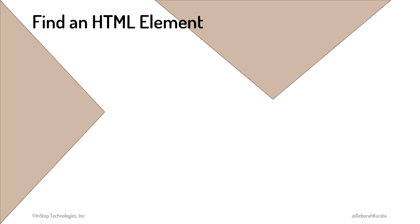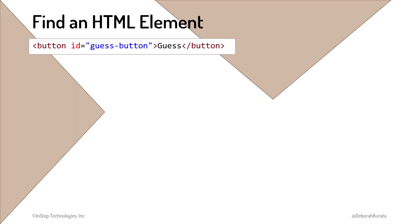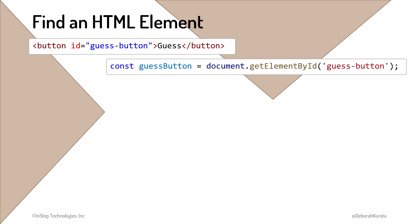There are several ways to find an HTML element on the page with JavaScript. If we want to find one element by its unique ID attribute, we use the getElementById method available using the document object.